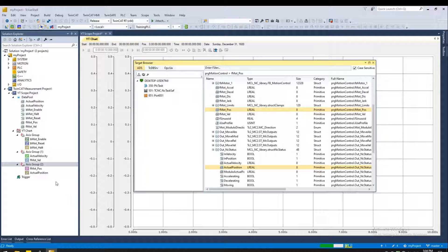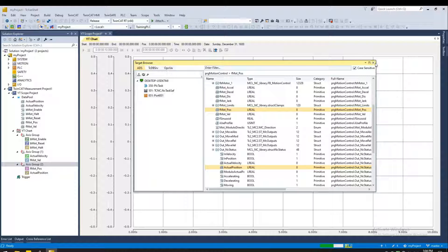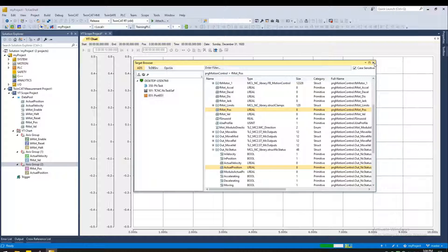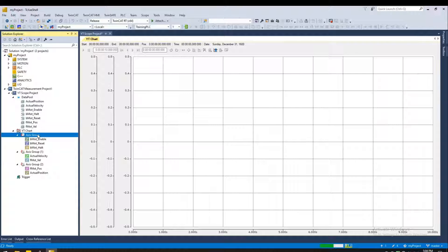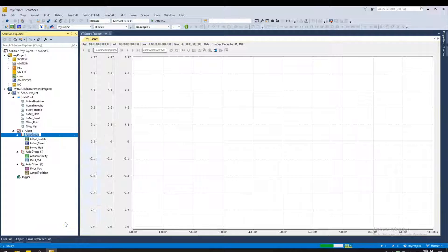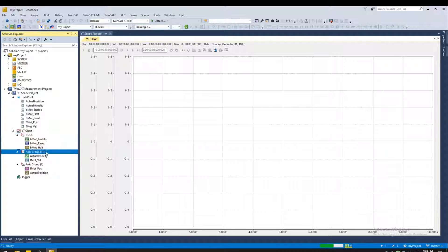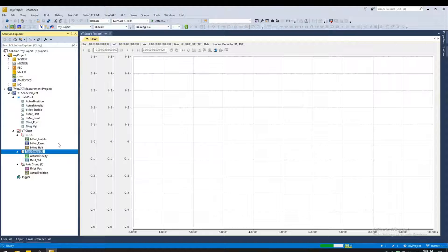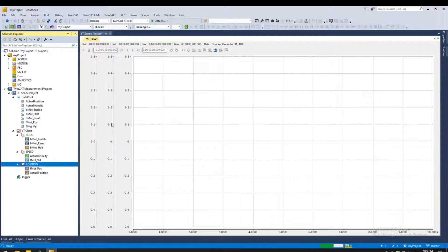Next, I want to be able to rename my axis to something that's more intuitive and clear. So let's go ahead and close this. Right click on the axis. Rename. I'll call this bool. Since these are all boolean variables. Similarly, I'm going to go ahead and rename these two axes.